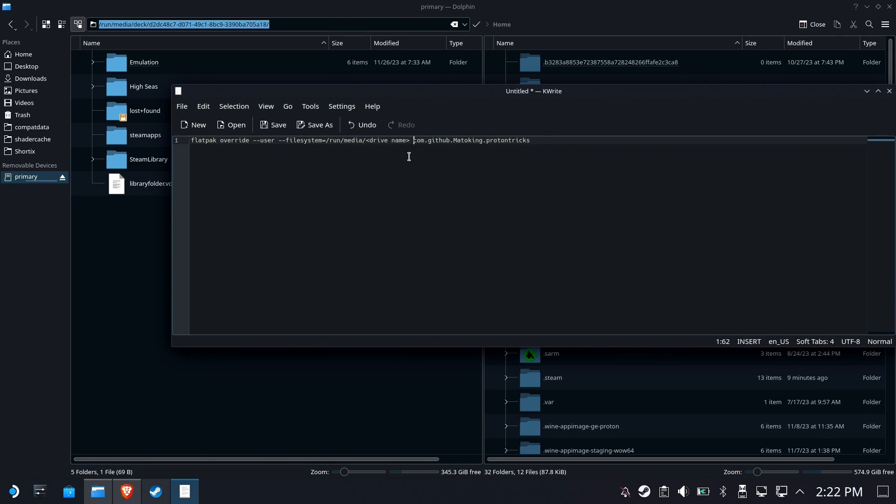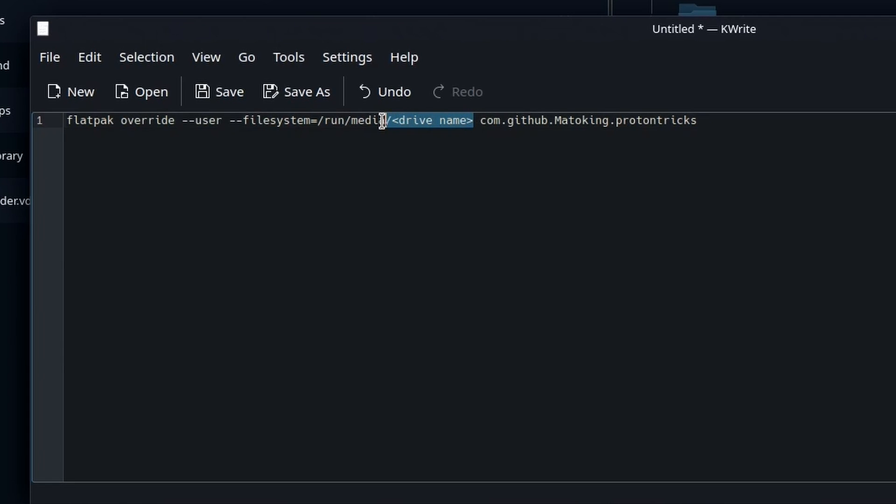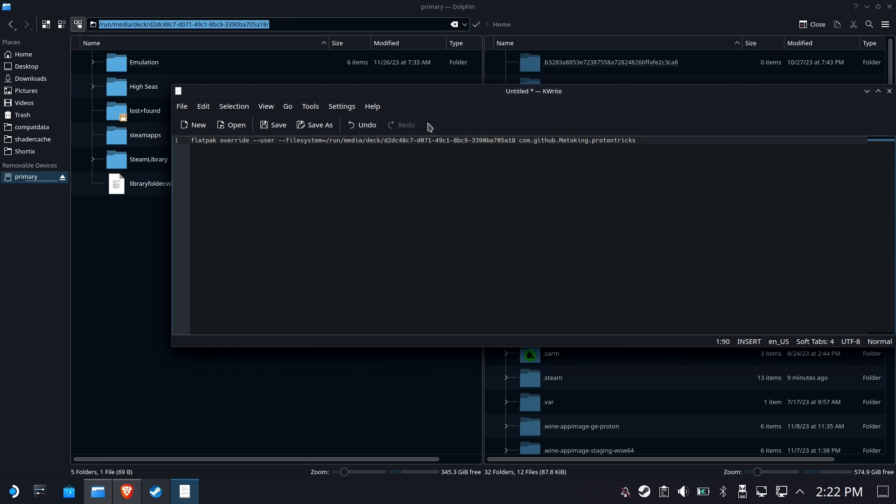We're going to go back here and replace the entire path here where it says file system equals slash run all the way through. We're going to replace that and delete that trailing slash that's right there. We don't want that. There you go. And there should be a space right after it. Everything looks good. So now we're ready to run this. It is in a usable state.